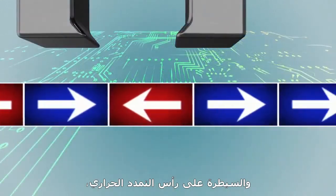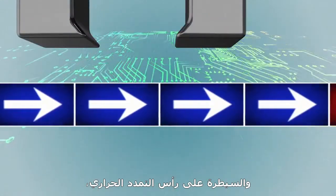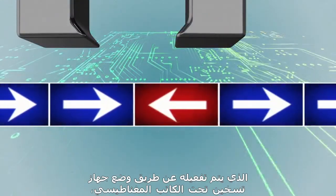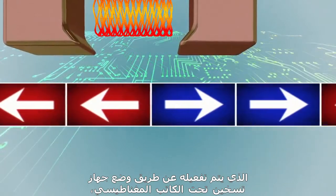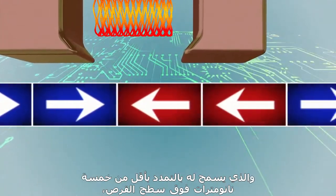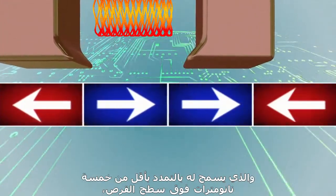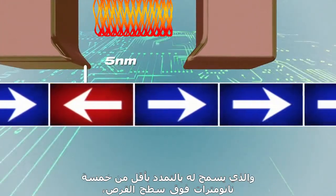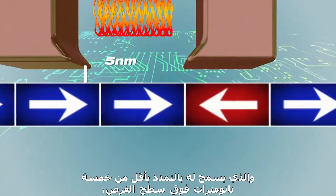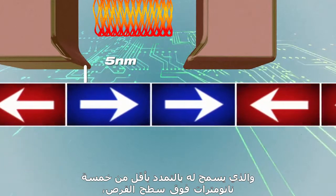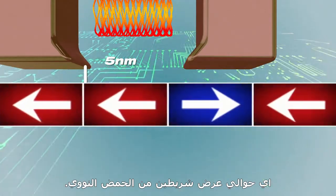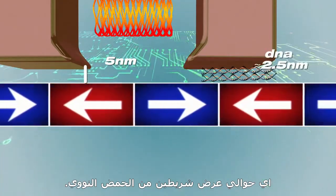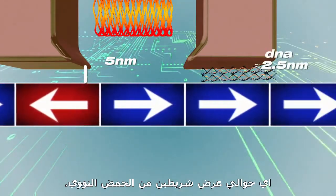And thermal expansion control of the head, enabled by placing a heater under the magnetic writer, allowed it to fly less than five nanometers above the disk surface, about the width of two strands of DNA.